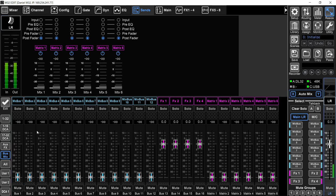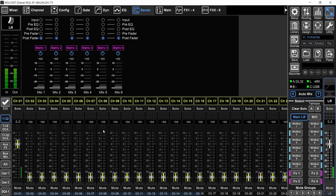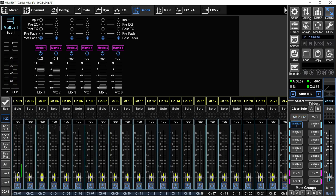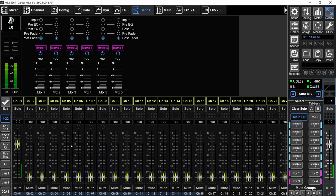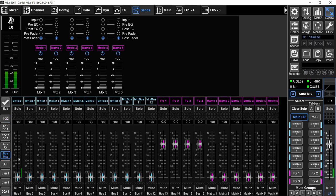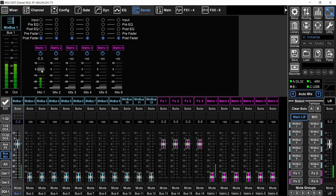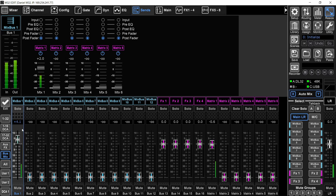Since we cannot send a channel to a matrix, let me quickly send my microphone channel to a bus first. I'll click on bus 1, use Sends on Faders to send my microphone to bus number 1, then get out of Sends on Faders. Going back to the matrix page, I now have signal on bus number 1. If I send bus number 1 to matrix 1, you can see I have signal on matrix 1. I had to raise the fader of the bus to get signal into the matrix — if it's all the way down, there's no signal on the matrix.